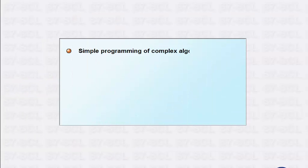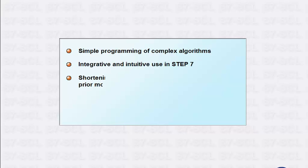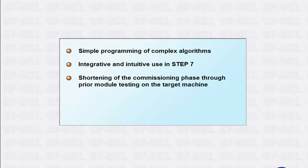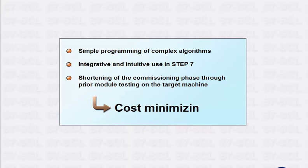In conclusion, you can see that the sum of the options put at your disposal by S7-SCL enables you to minimize costs considerably.